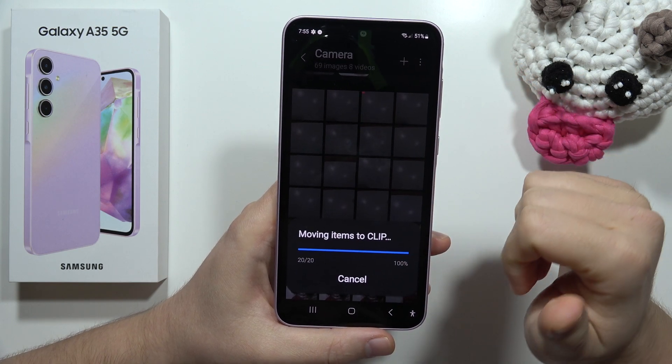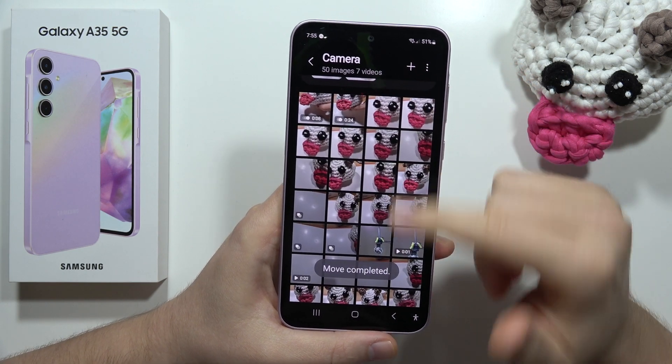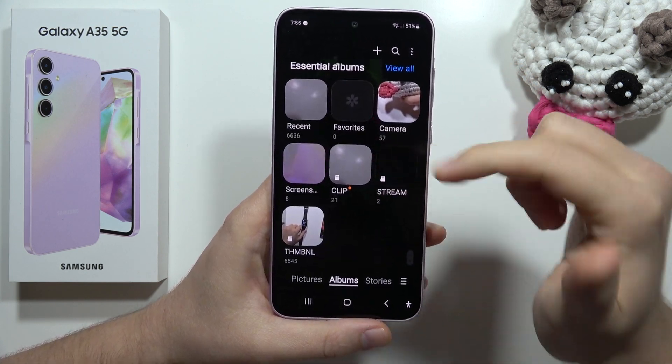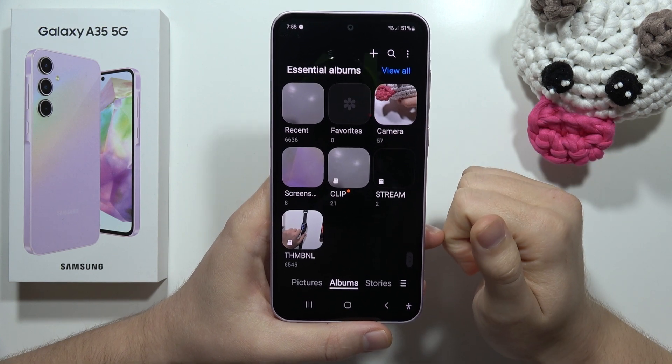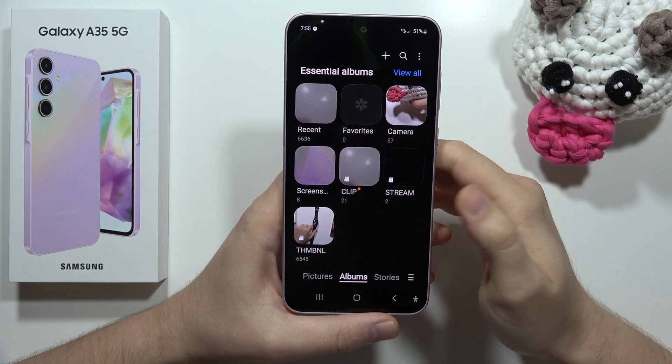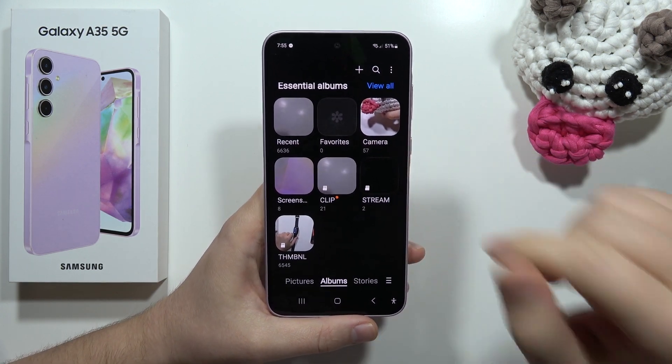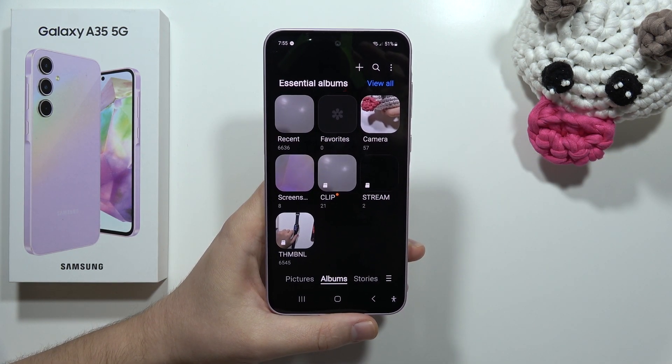Now it's moving and it no longer appears on the phone storage — now it is in the SD card folder. And that's how we can do this. Please subscribe to my channel and see you in the next one.